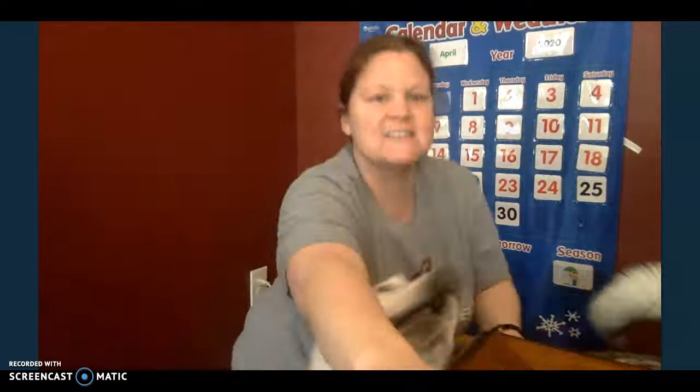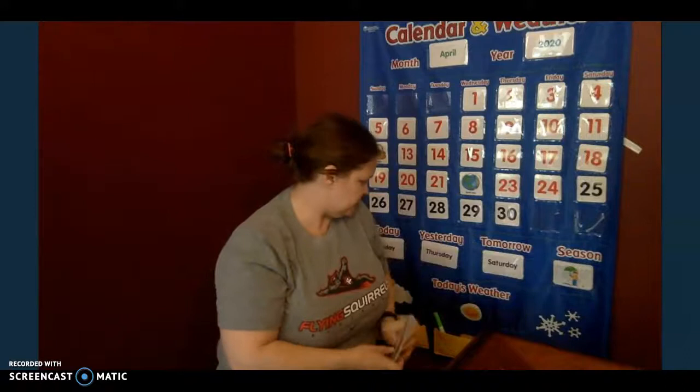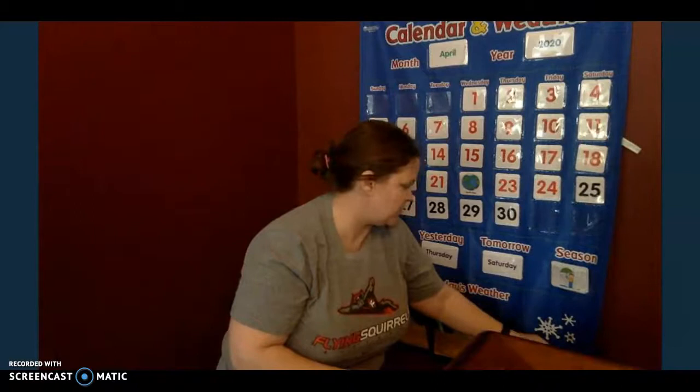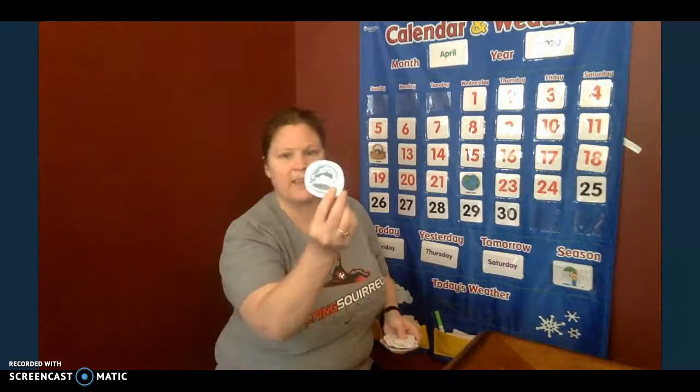Let me pause this and get my dog. So what comes after Friday? Sunday, Monday, Tuesday, Wednesday, Thursday, Friday, Saturday. Tomorrow is Saturday. What do you hear at the beginning? S-S. What season is it? Spring. Good. It is spring. What's the weather like outside? In my house right now, it's pretty cloudy. Cloudy.